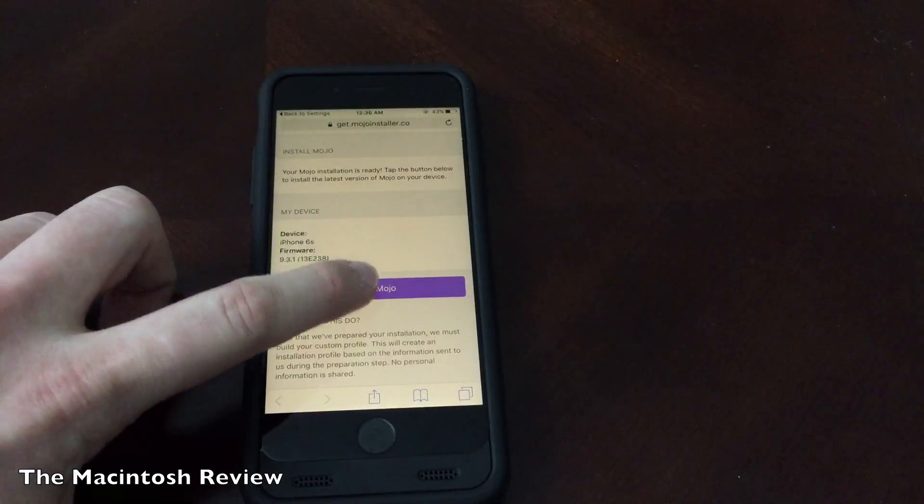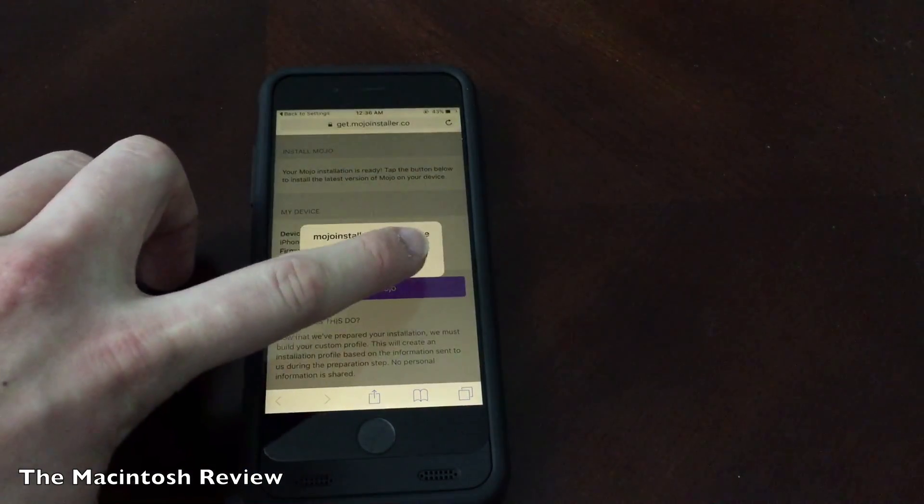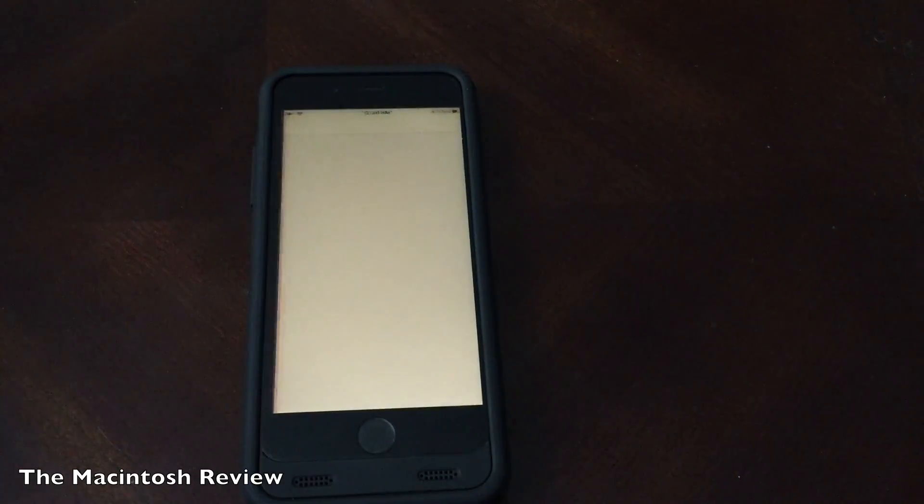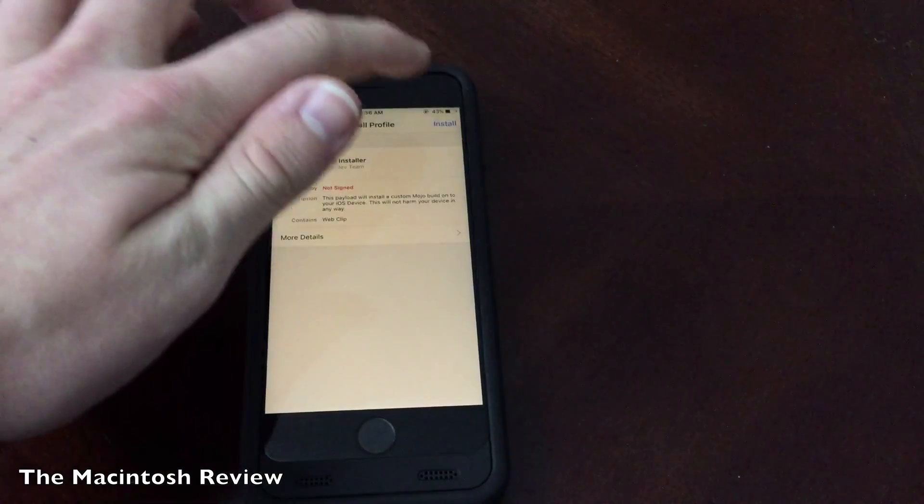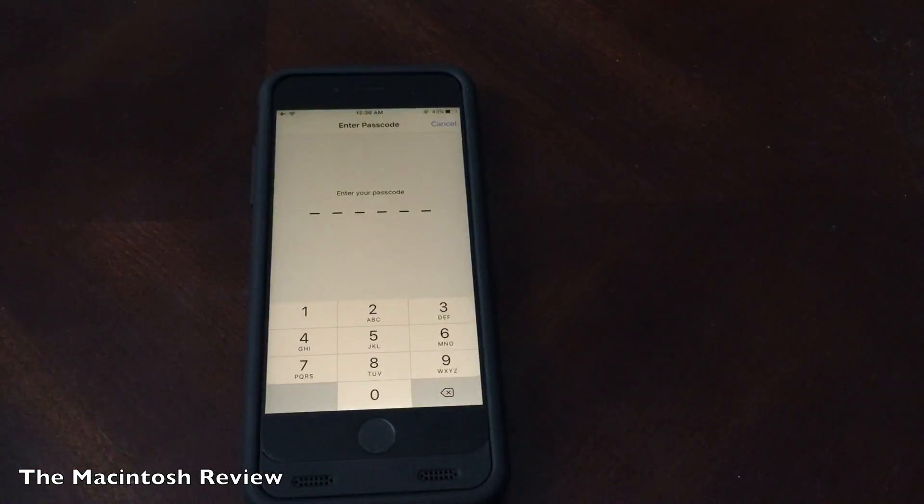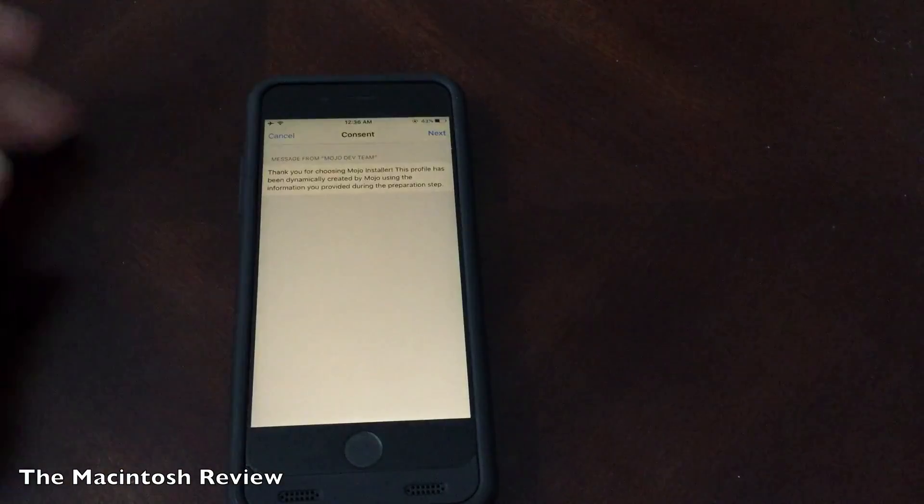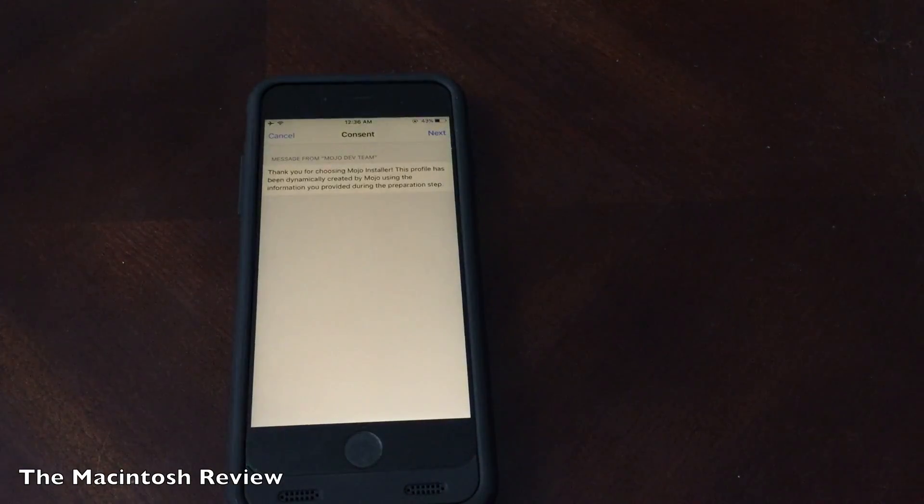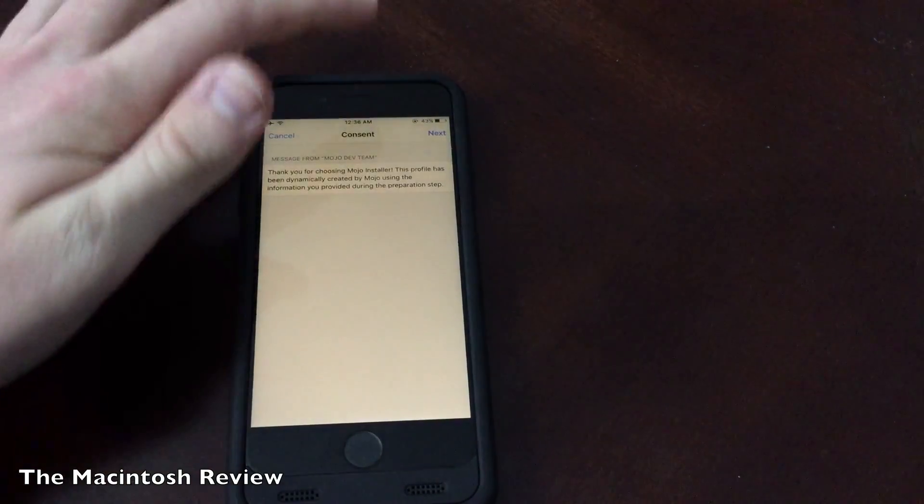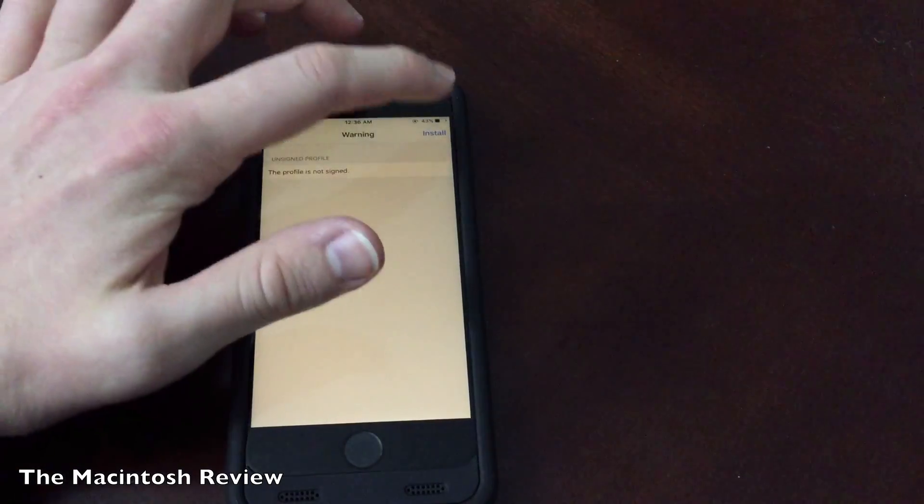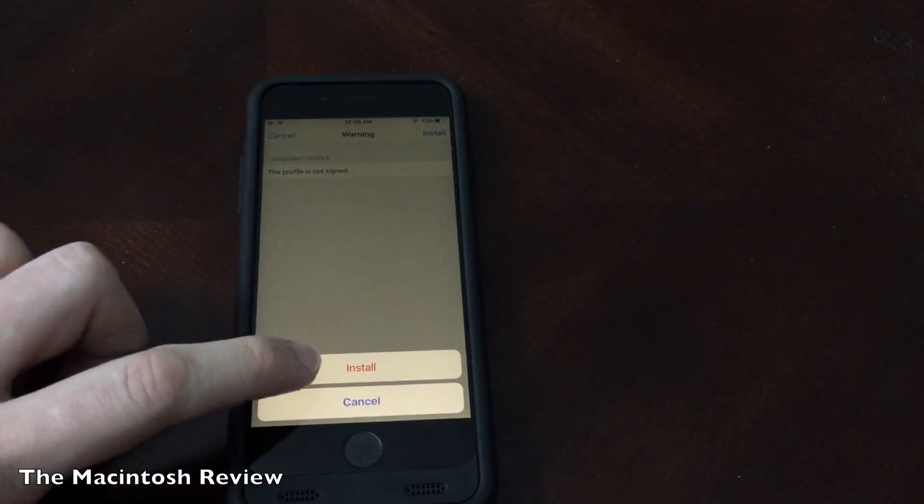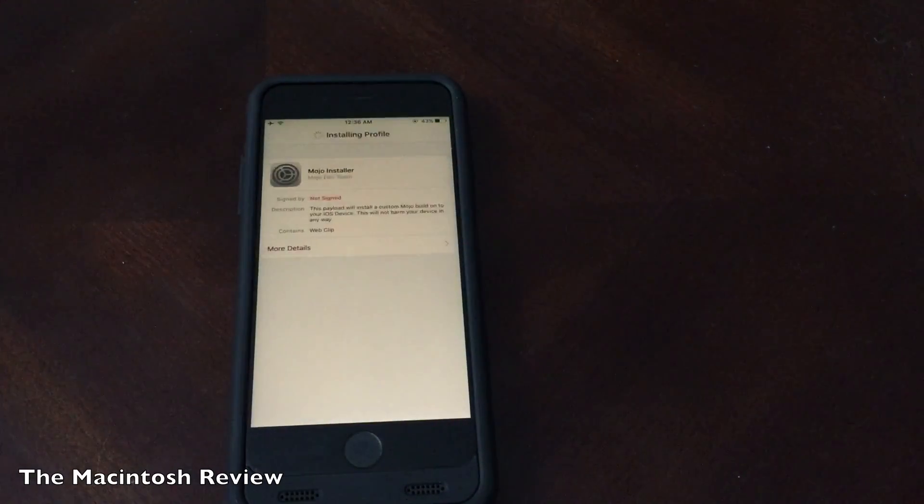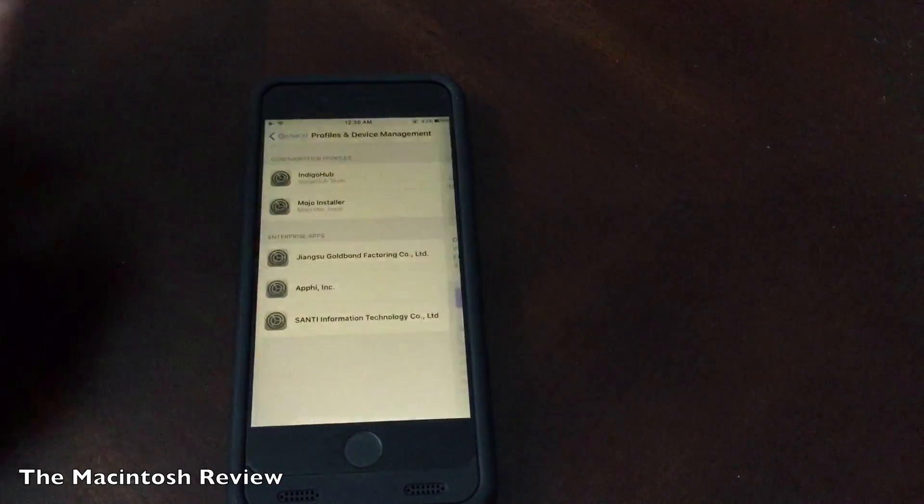Go ahead and click install Mojo again. Go ahead and click install again. It'll bring you back to the settings app. You're going to go ahead and click install once again and re-input your passcode. Once you input your passcode you're going to get an update that says thank you for choosing Mojo installer. Just go ahead and click next in the upper right and click install again. Install one more time and click done.